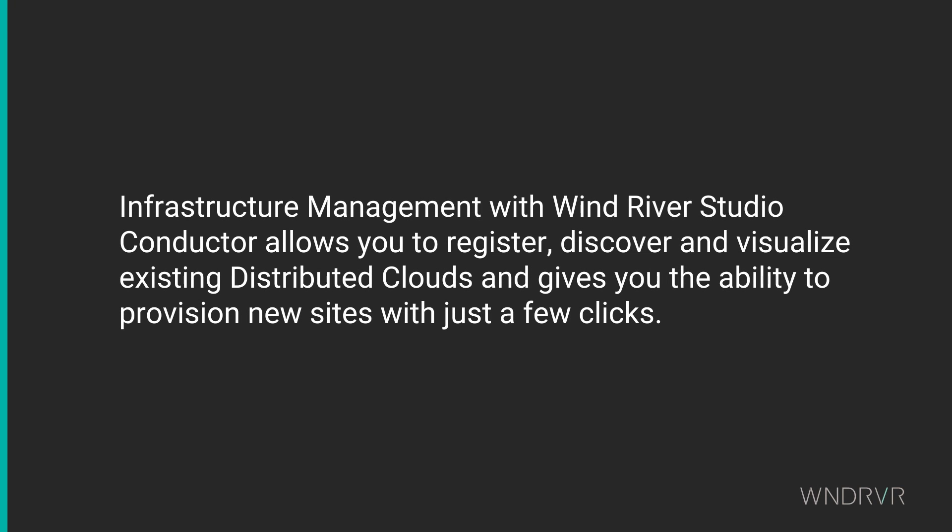We have shown how Infrastructure Management in Wind River Studio allows you to register, discover and visualize existing distributed clouds and gives you the ability to provision new sites with just a few clicks.